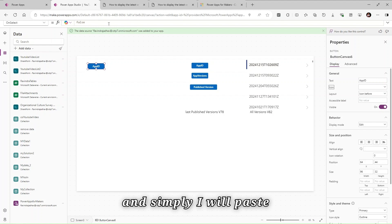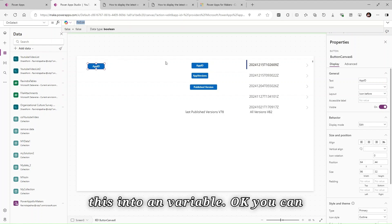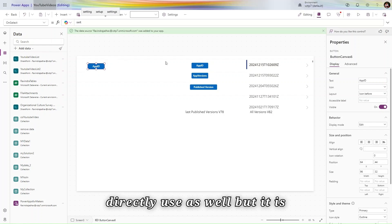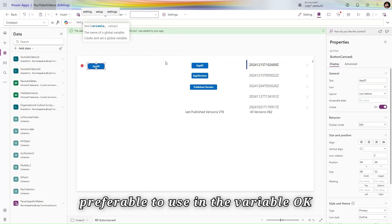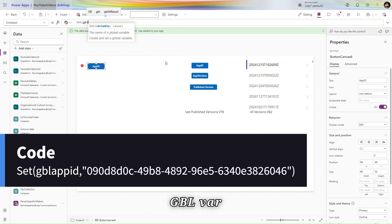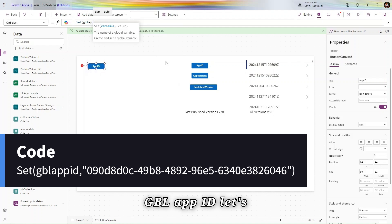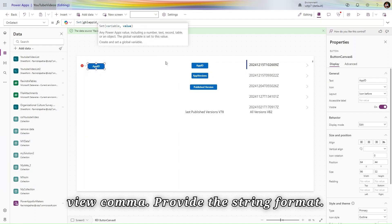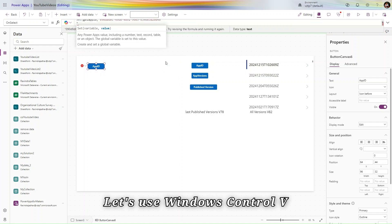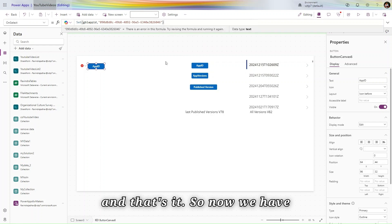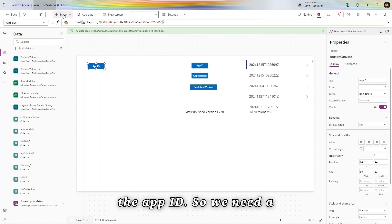Simply I will paste this into a variable. You can use it directly as well, but it is preferable to use it in a variable. We use 'gblAppID', provide the string format, paste the value — and that's it. Now we have the App ID.